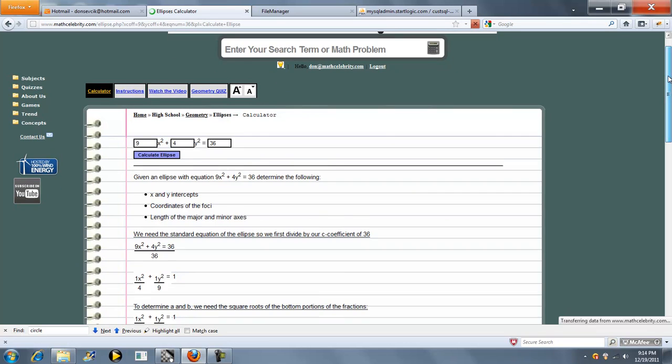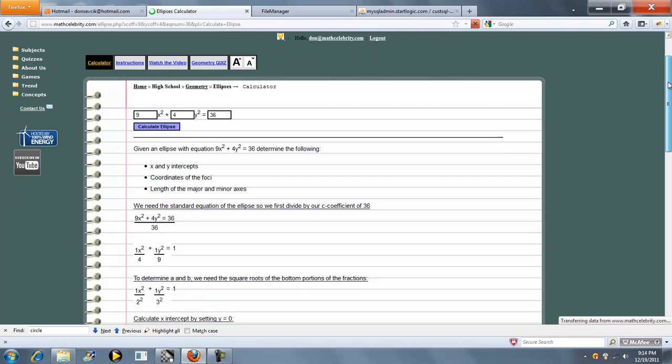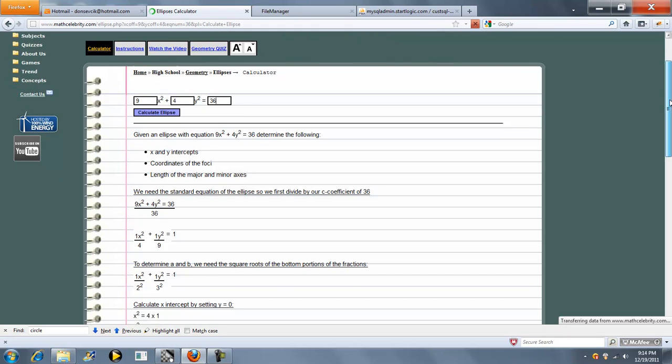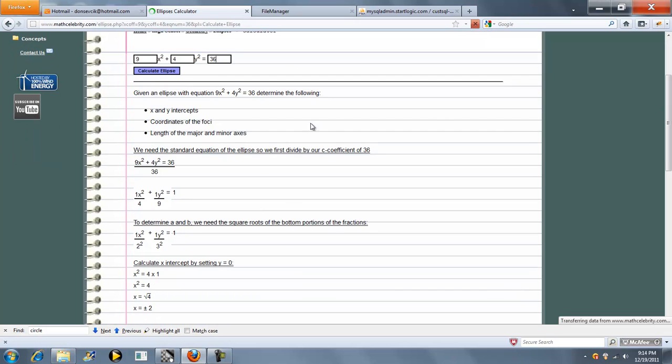Now if you're on this lesson running a problem, here's the x-coefficient, here's the y-coefficient, and here's your number on the other side of the equal sign. What we're going to do is calculate the x-y intercepts, the coordinates of the foci, and the length of the major and minor axis.